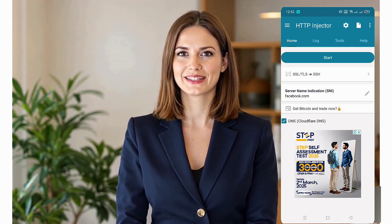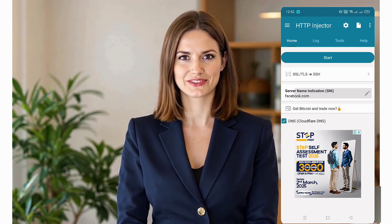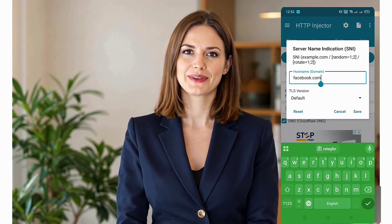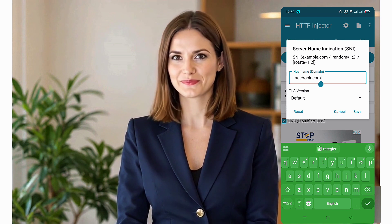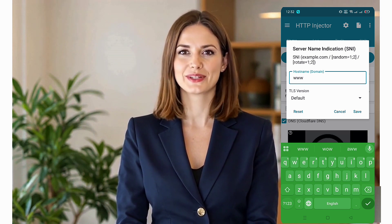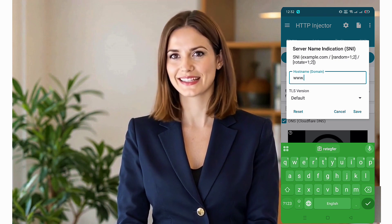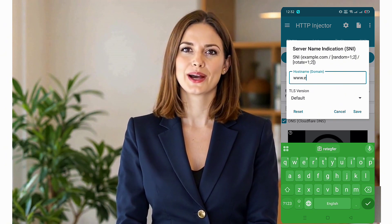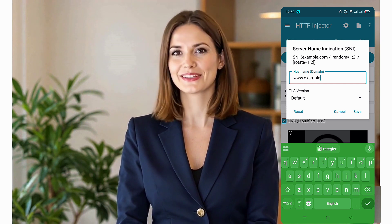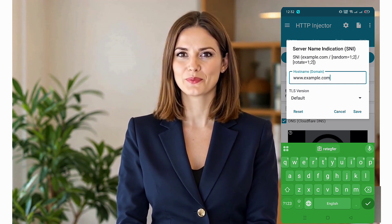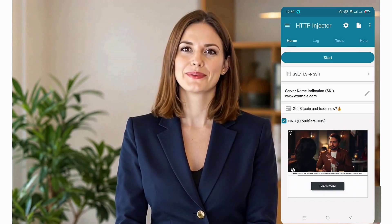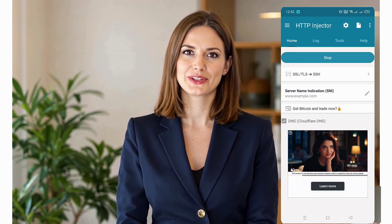If you want to add a custom SNI, click on the pencil icon. A small window will pop up where you can enter a valid SNI. If you enter an incorrect SNI, the connection won't work. If you're unsure about SNI, check out our previous video in our playlist to learn more about it. Once everything is set up correctly, click Start to connect securely to the internet.